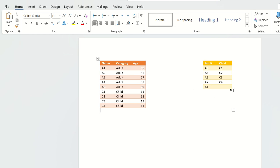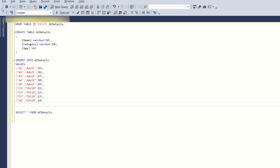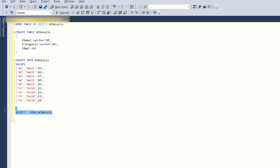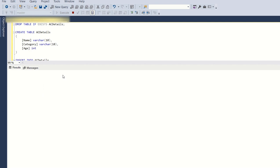Let's go back to SQL Server Studio to see how to resolve this. I've already created a table called AC Details with name, category, and age, and I've already inserted the details. I'll give you the script in the description. Select star from AC Details - this is the input.